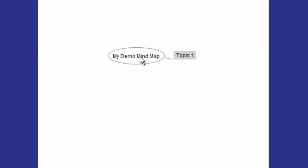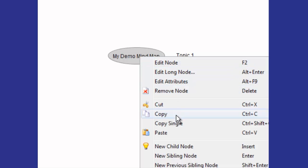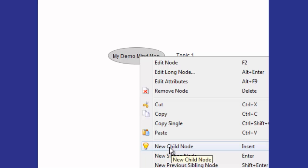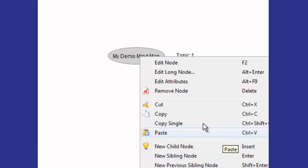But you could also do that by right-clicking. Make sure it's highlighted by clicking on the node, right-click, and you'll see there's an option for New Child Node. There's a light bulb that tells you what the option is in the top menu, or just click Insert on your keyboard.